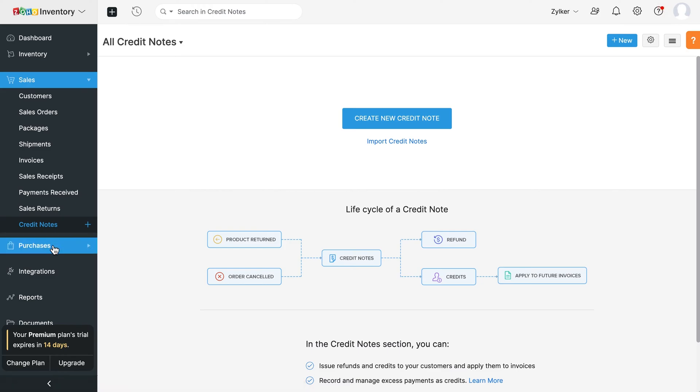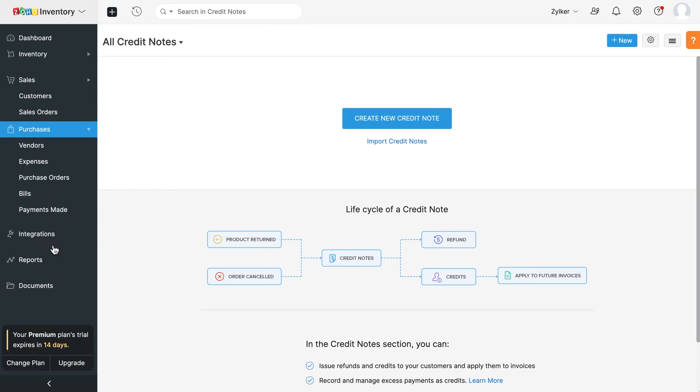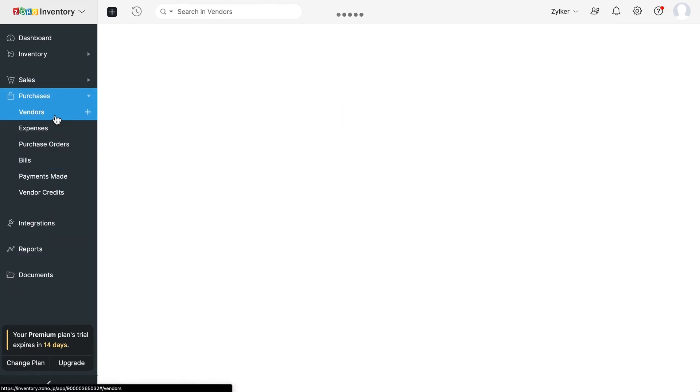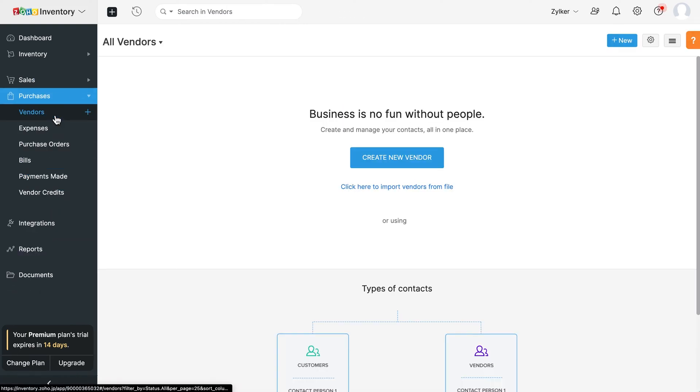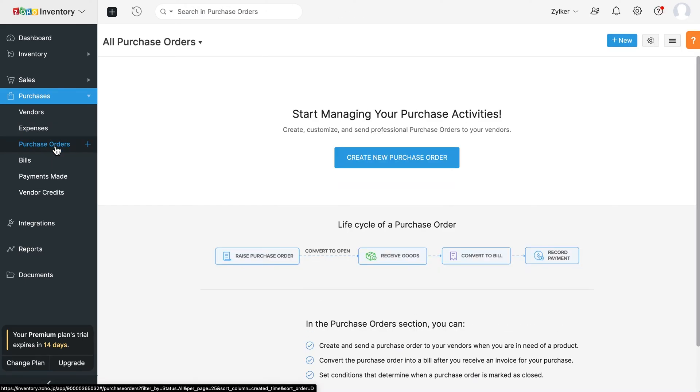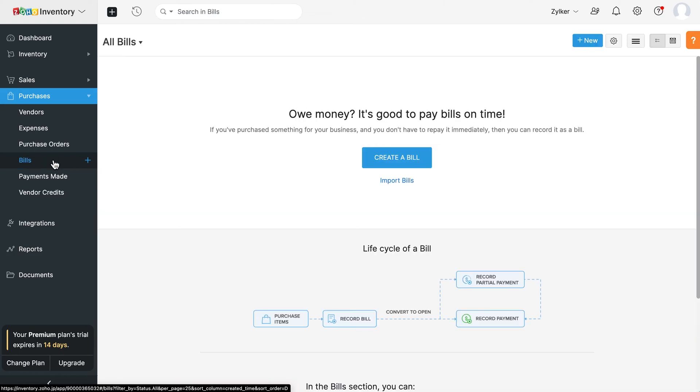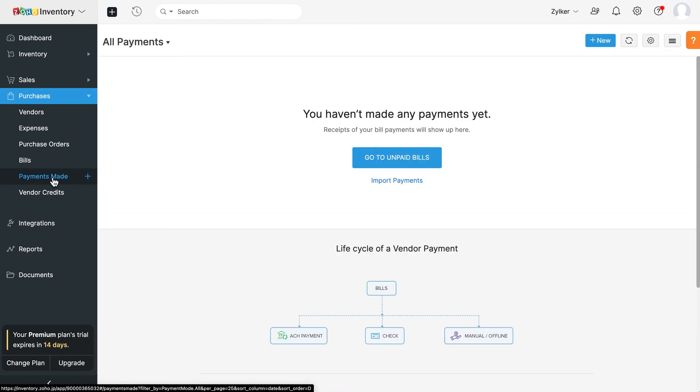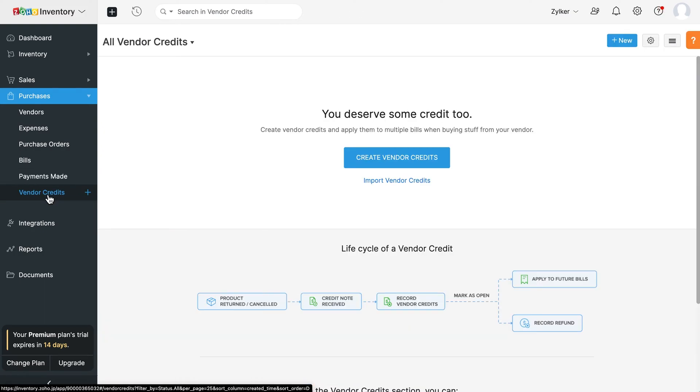Next, you have the purchases section where you can add all the vendors from whom you purchase your items. You can record your expenses here. You can create and keep track of all your purchase orders and bills. You can also track all the payments made to your vendors through payments made. You can track any credits from your vendors through vendor credits.